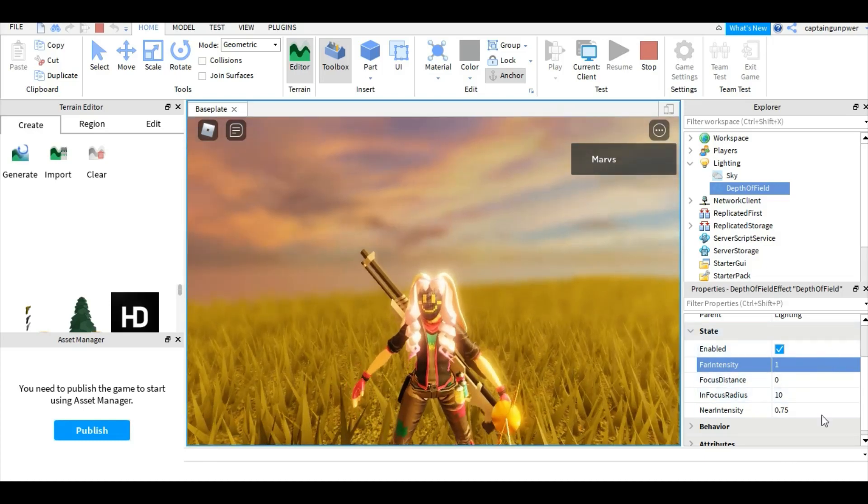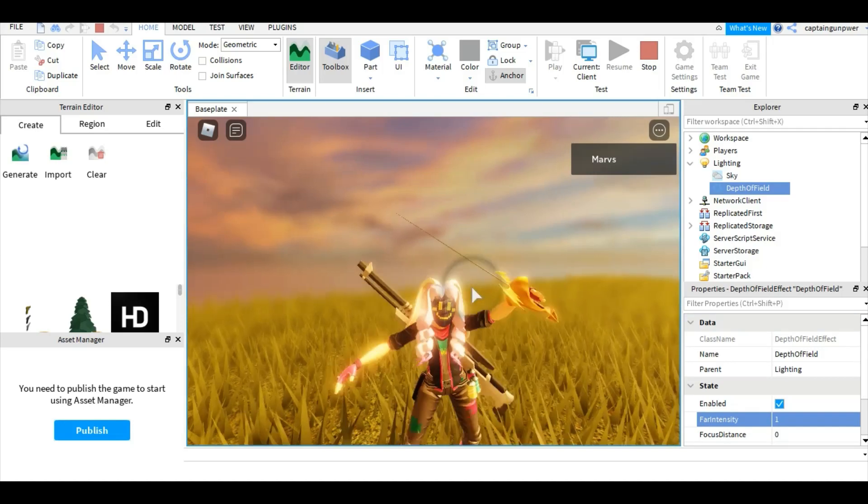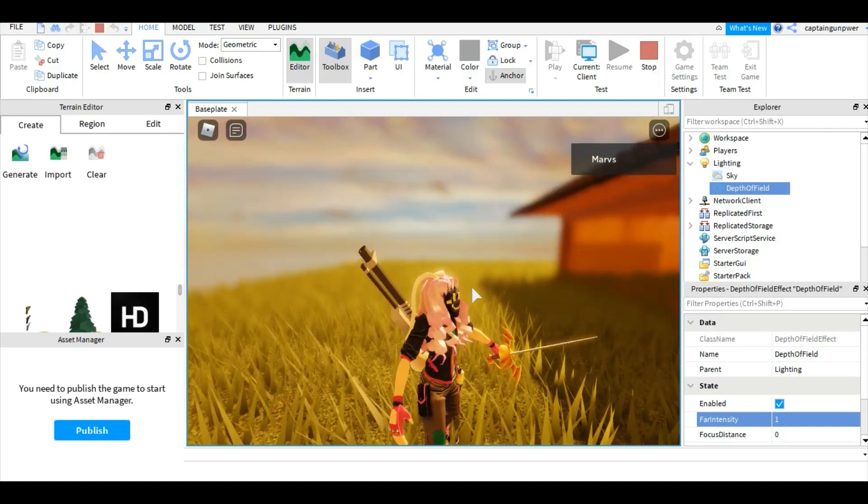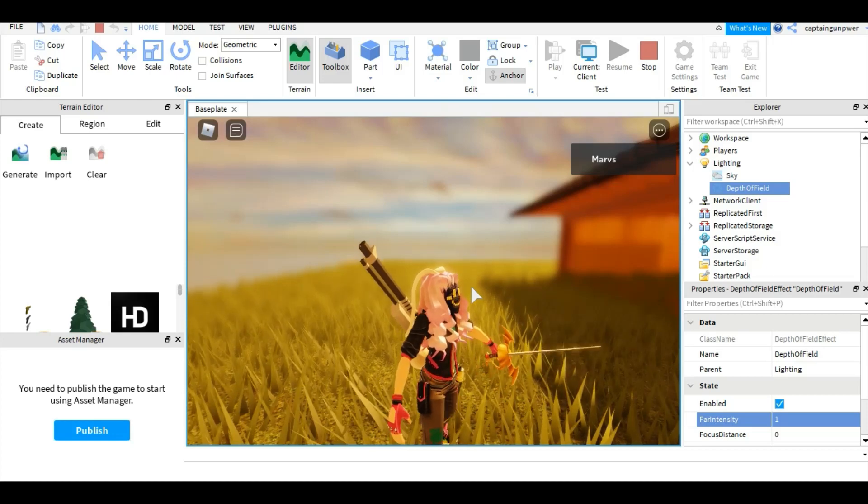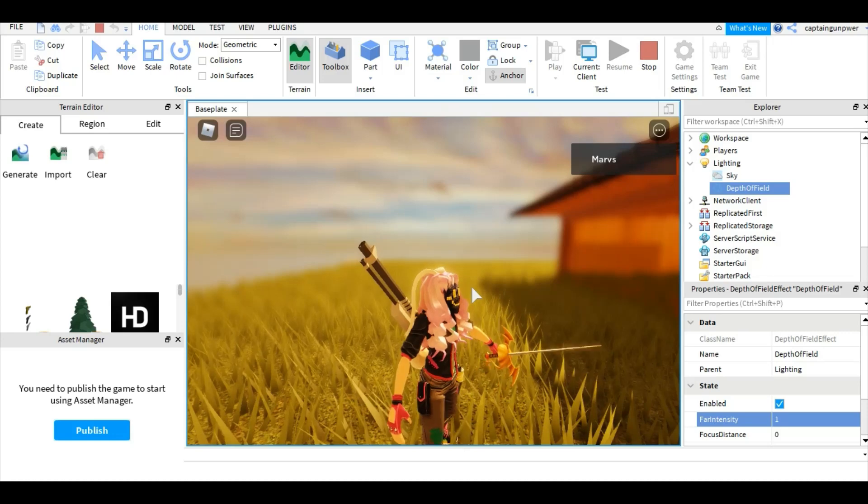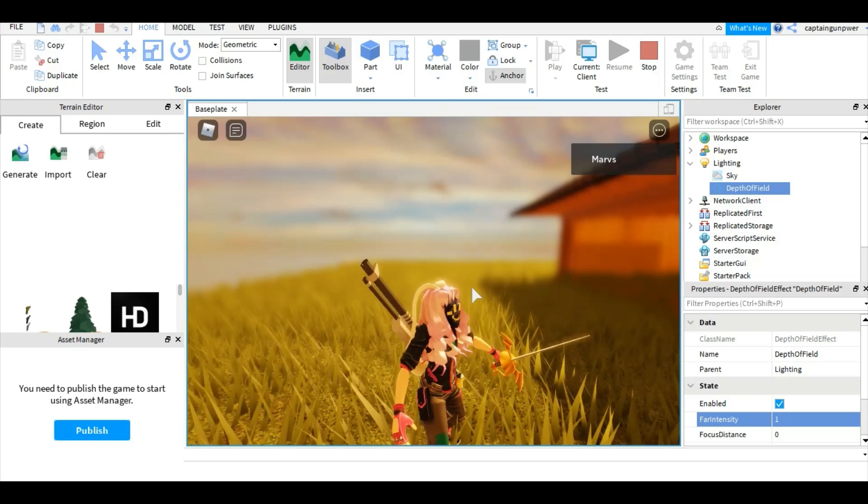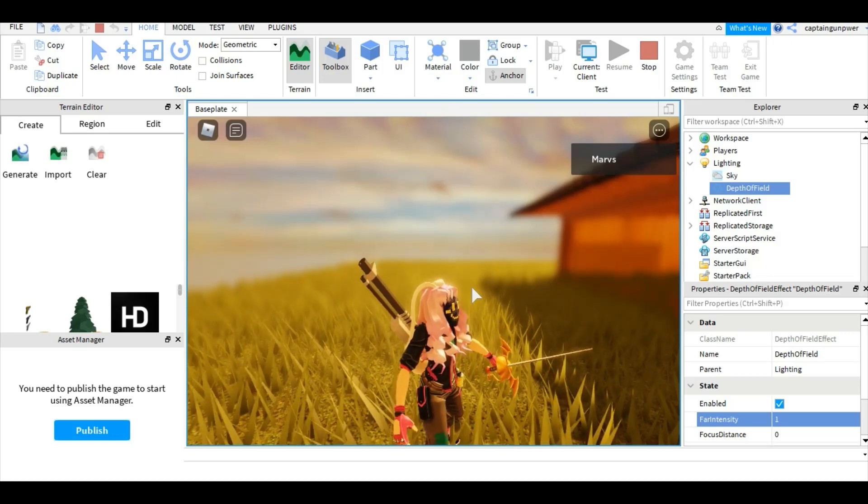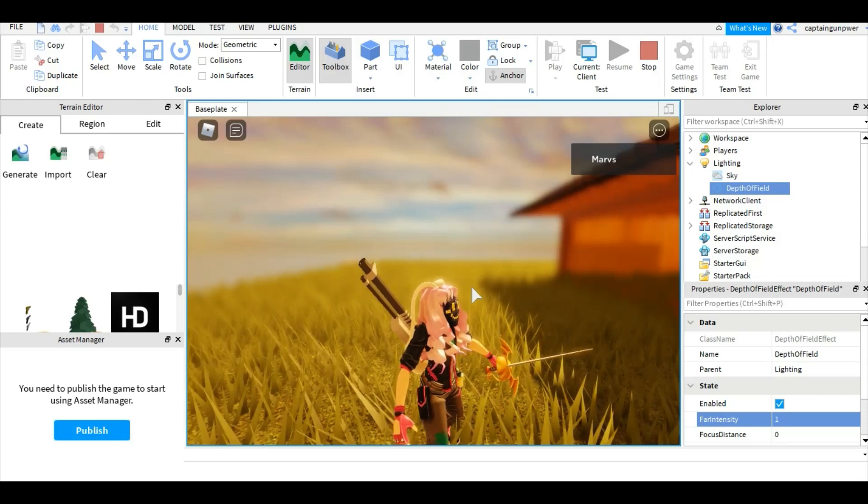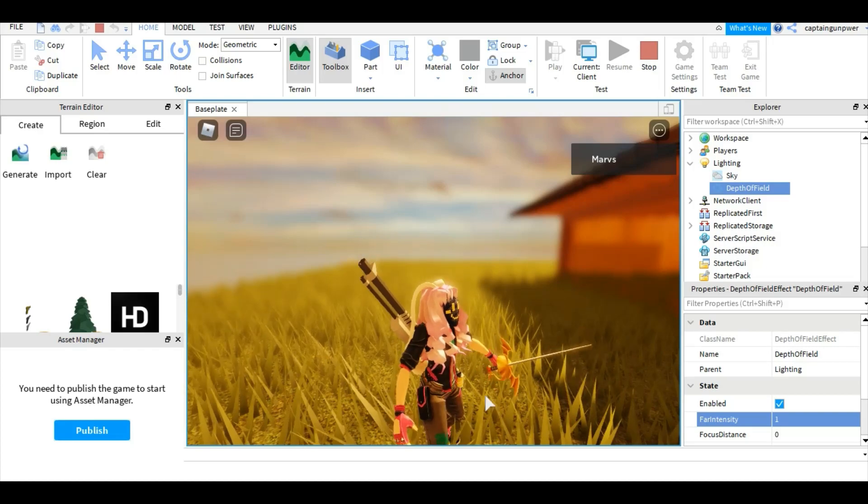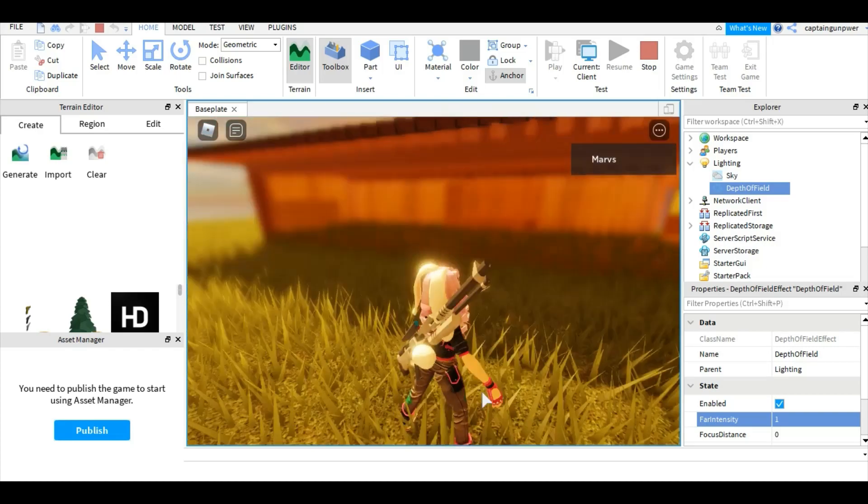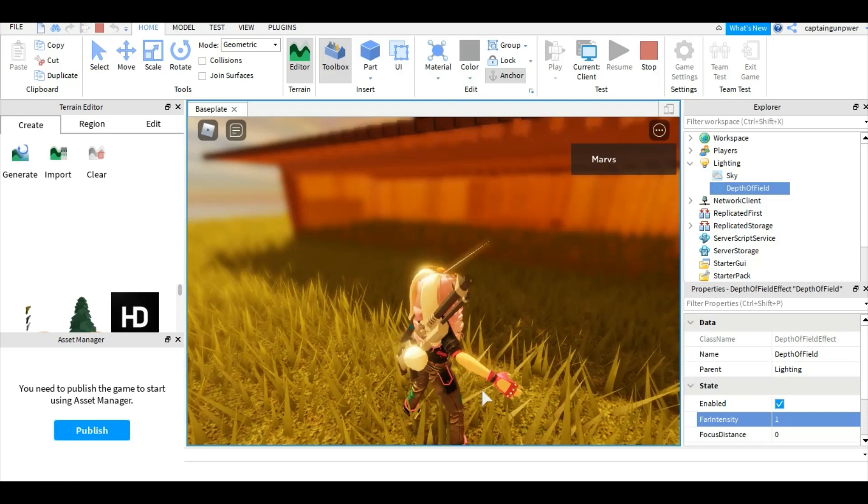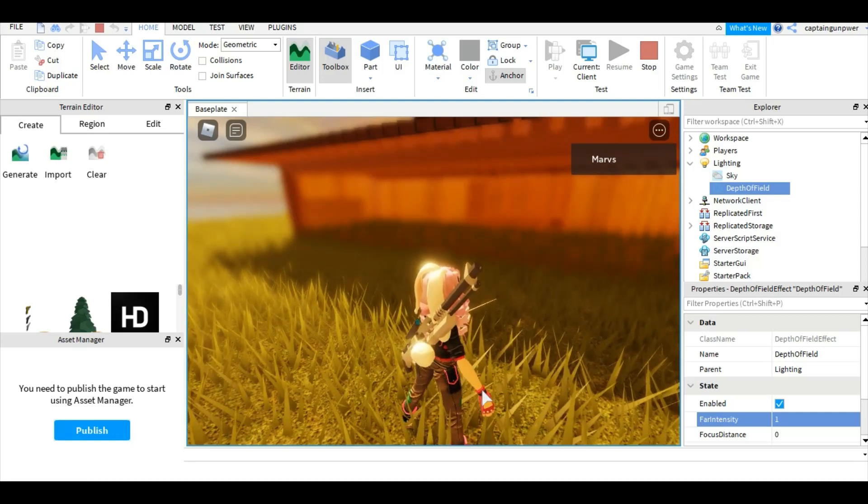You can toy around with this, and if you get the hang of it, it's really nice to experiment with. That's basically how you add fog and the blurry effect in your Roblox game. If this helped you, make sure to leave a like and subscribe - I really appreciate it. Without further ado, thank you guys for watching. I'll see you in the next video.